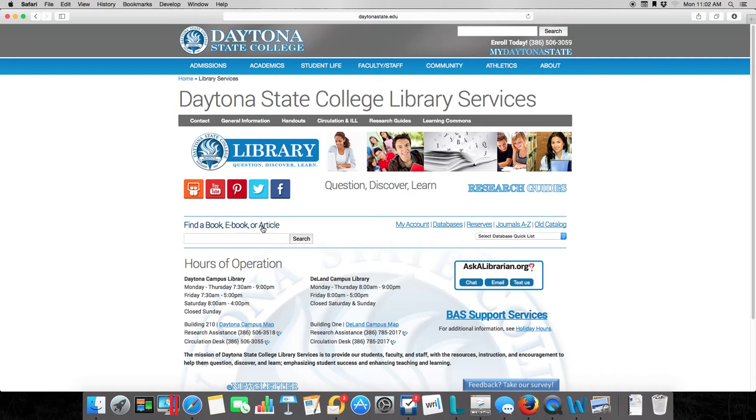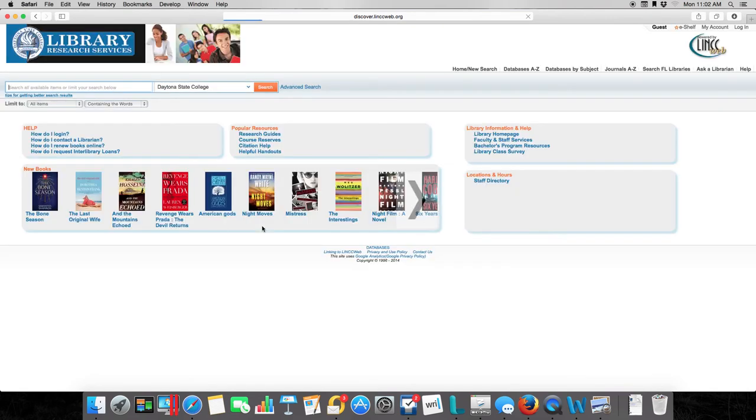If you click on find a book, e-book, or article, this is going to take us to the actual main landing page for the library. This is where the database is, where you can get all the good stuff.